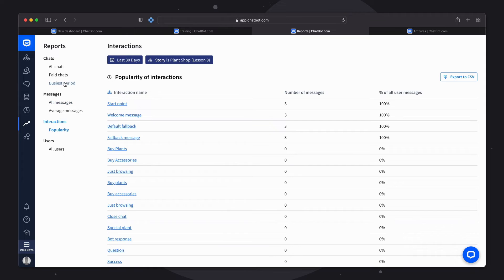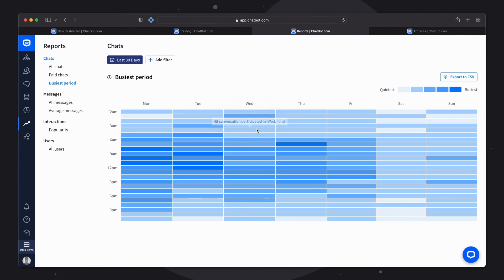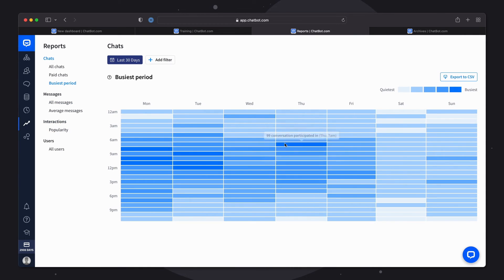Or a heat map showing the busiest period of the specific time of the day.